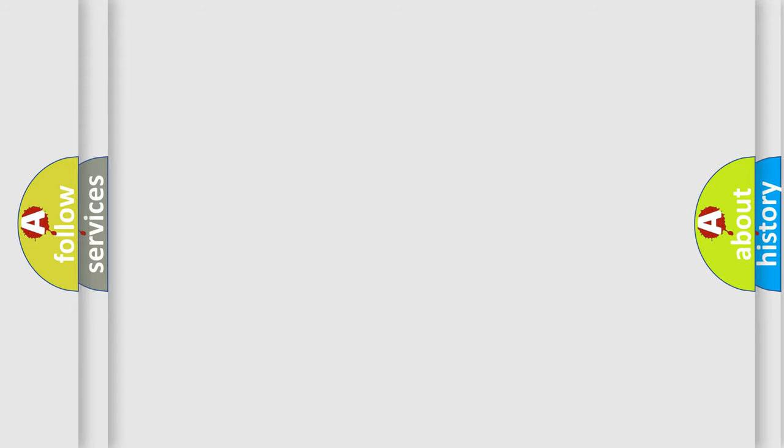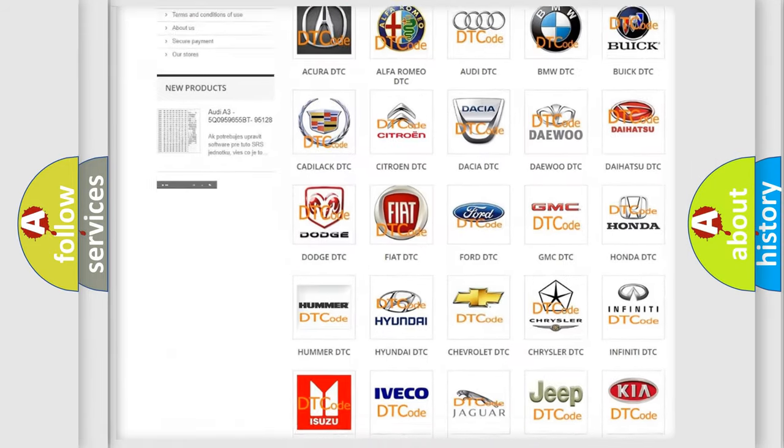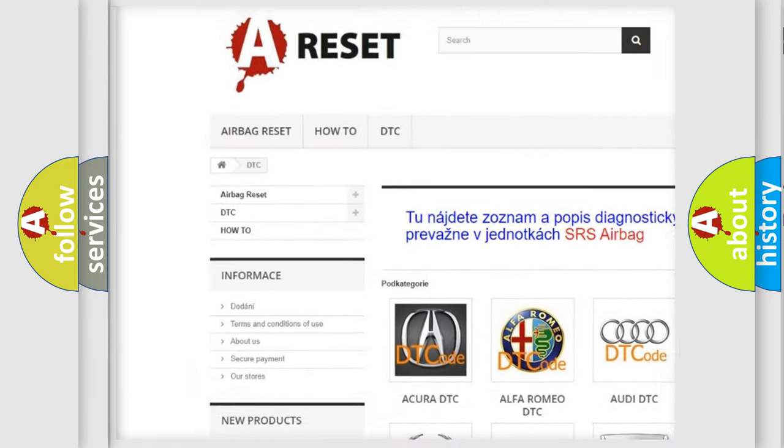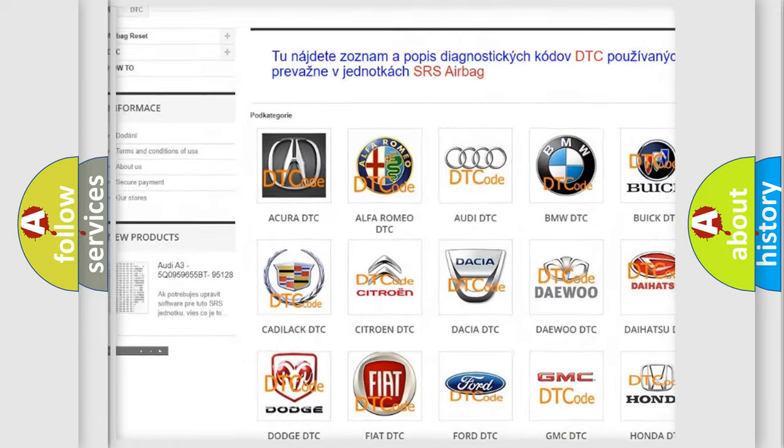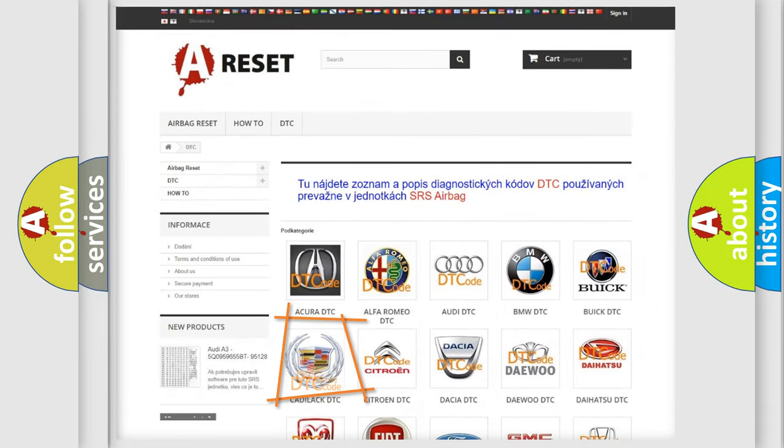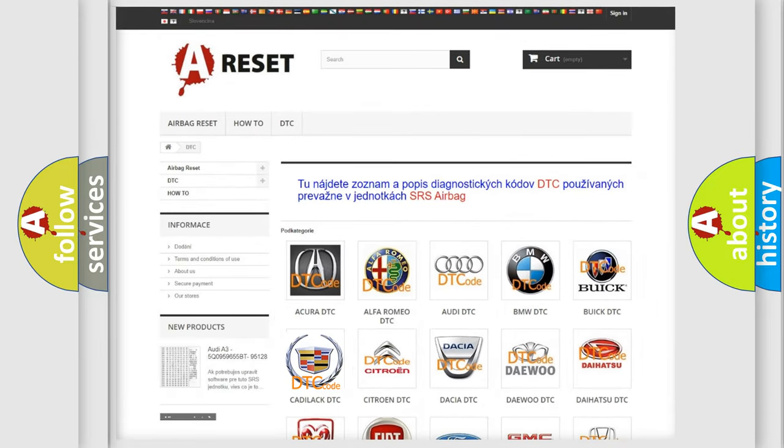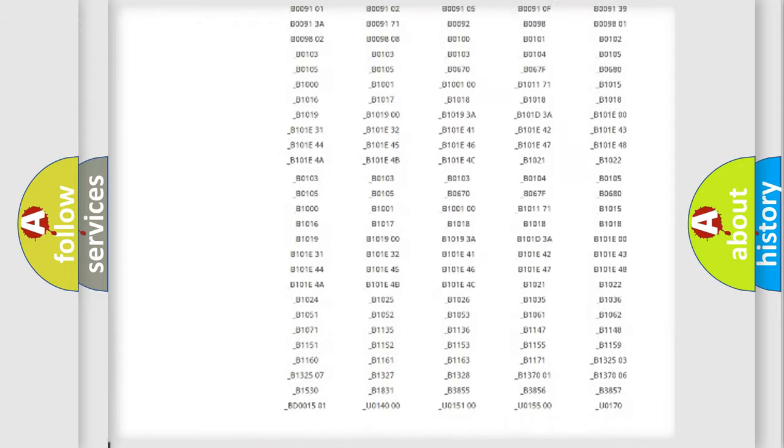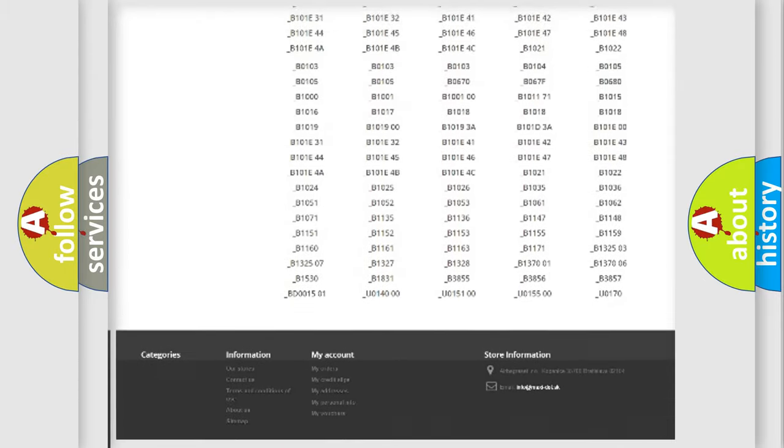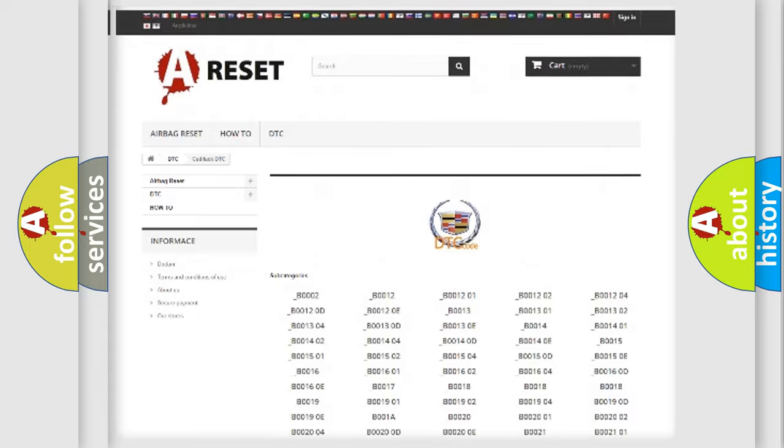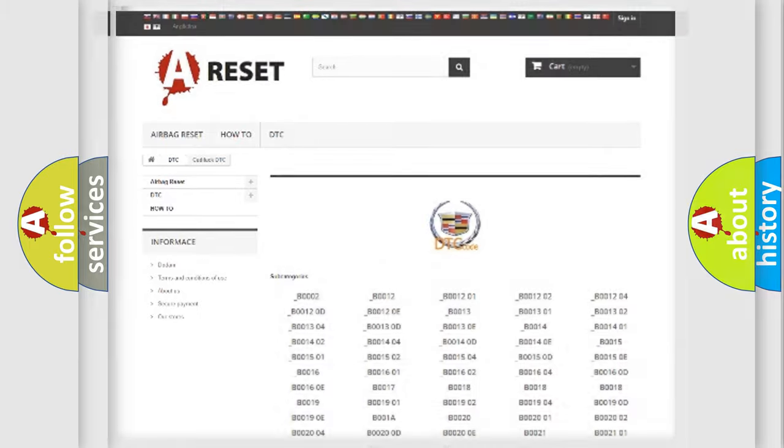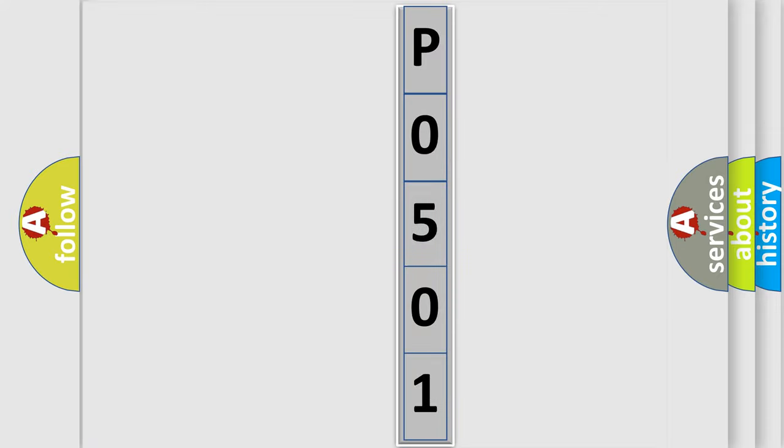Our website airbagreset.sk produces useful videos for you. You do not have to go through the OBD2 protocol anymore to know how to troubleshoot any car breakdown. You will find all the diagnostic codes that can be diagnosed in Cadillac vehicles, and many other useful things. The following demonstration will help you look into the world of software for car control units.